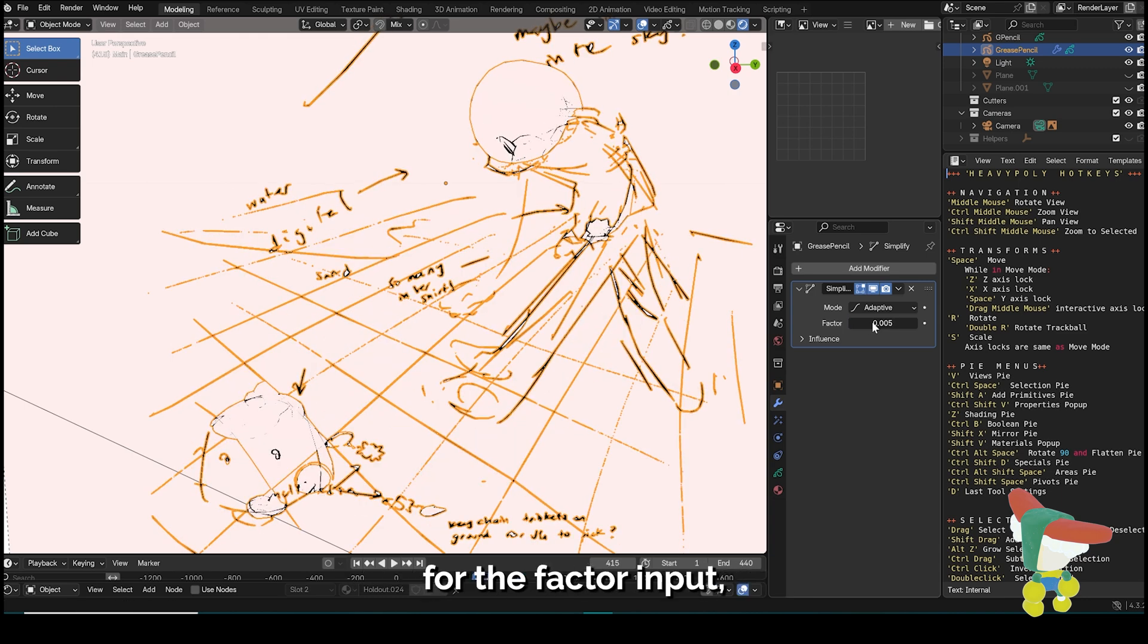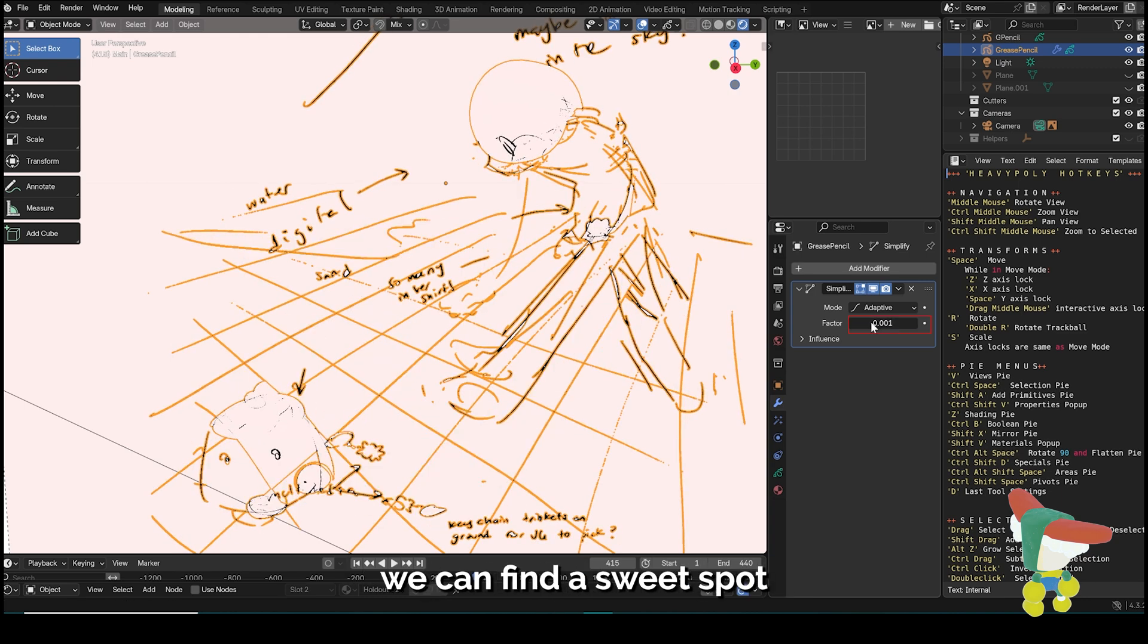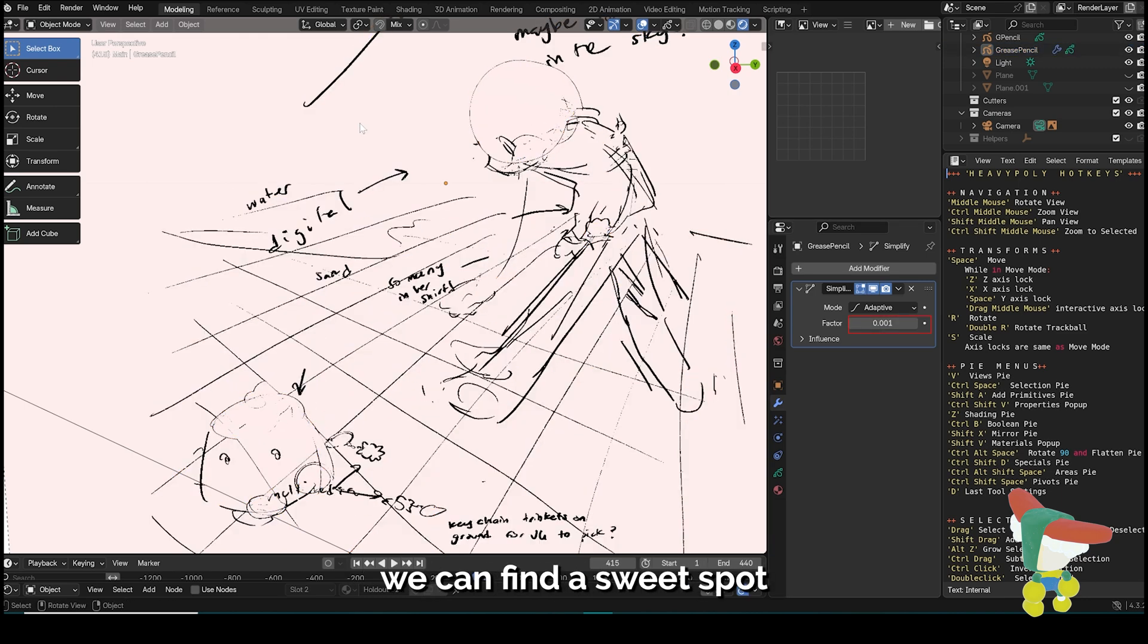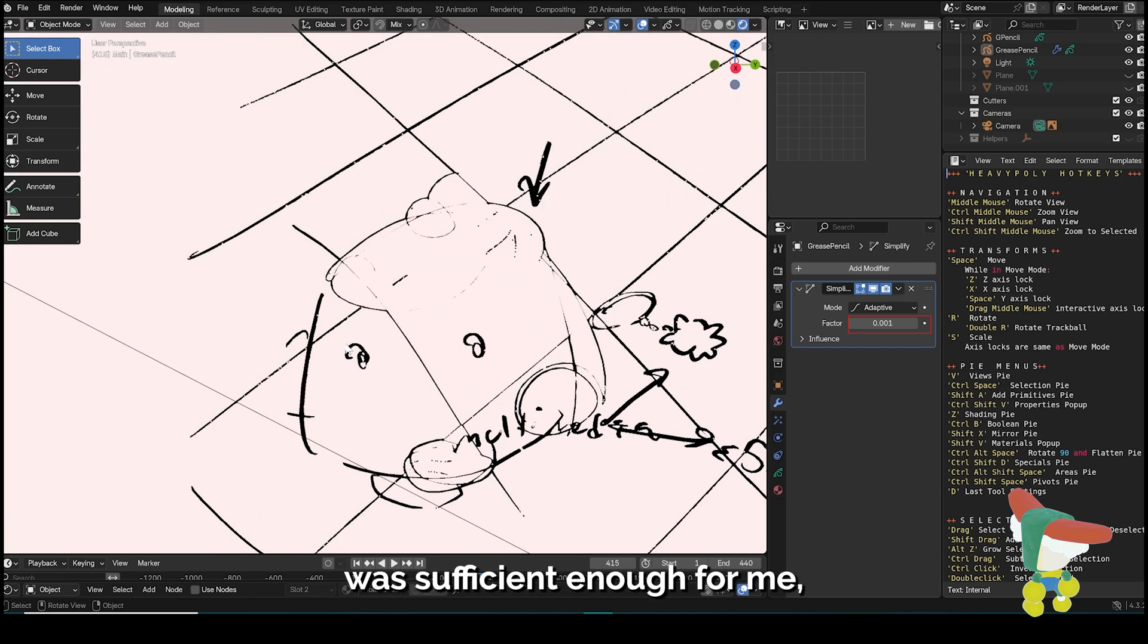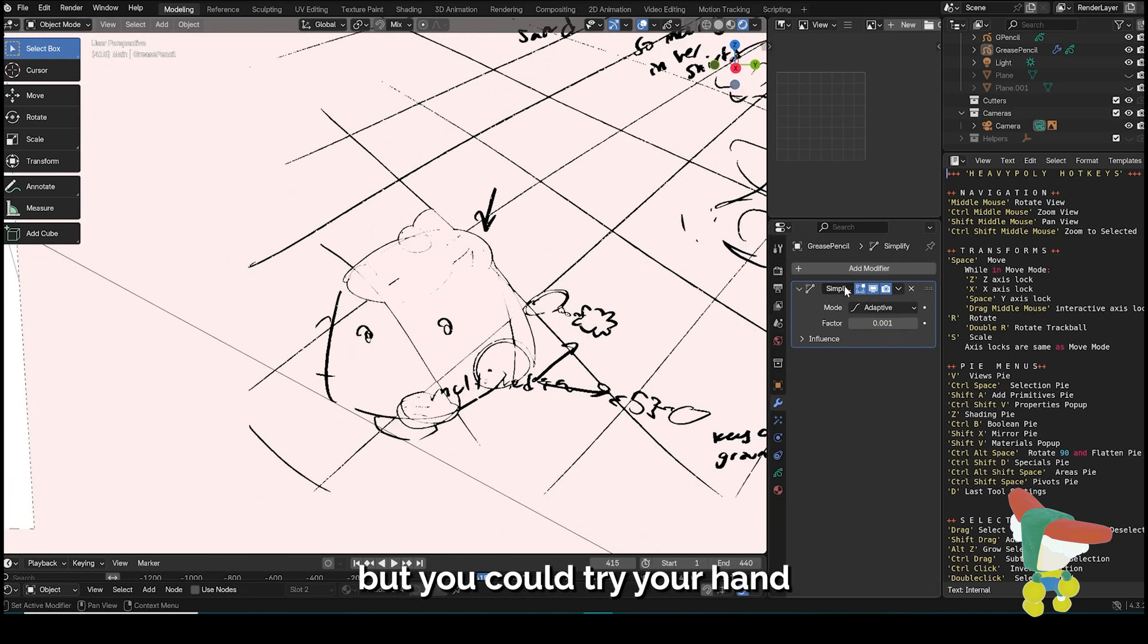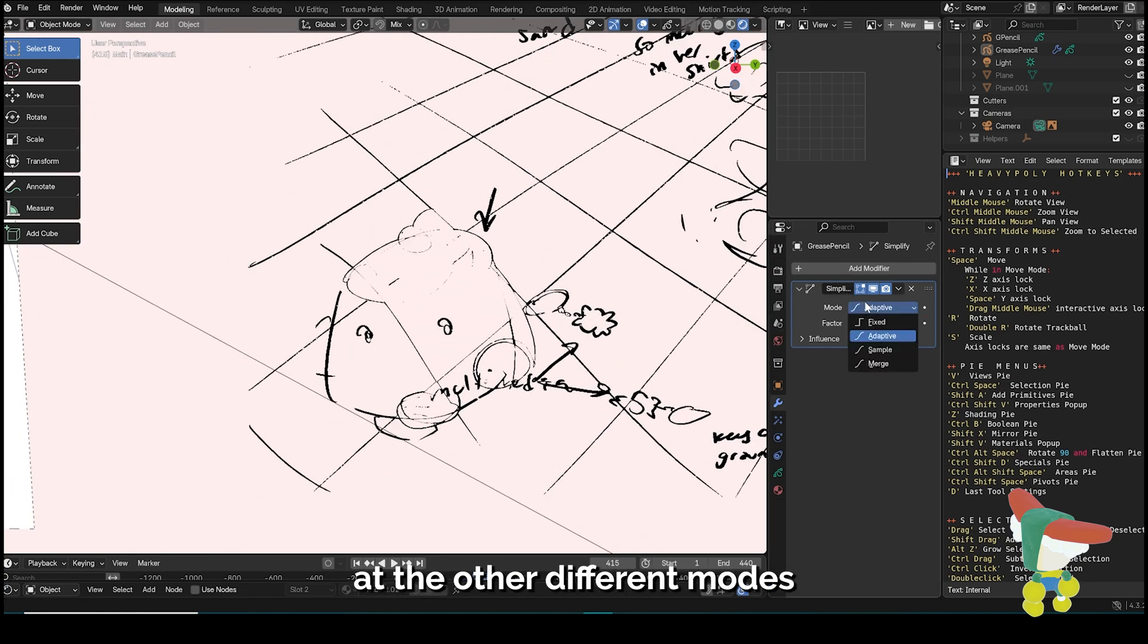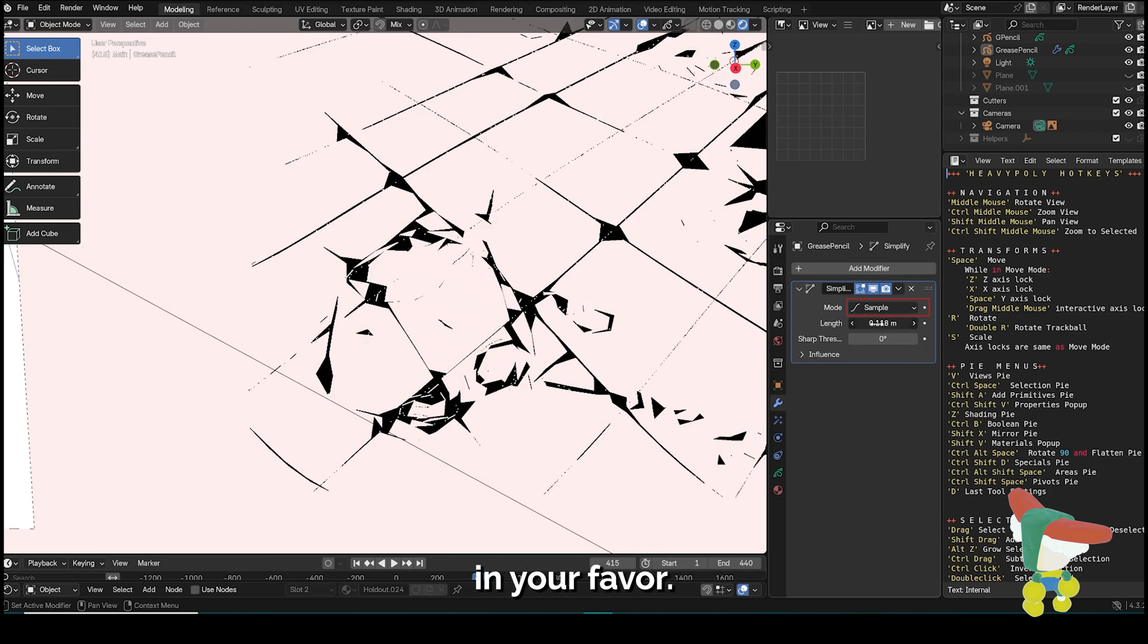By selecting the value for the factor input, we can find a sweet spot where the black fills are not an issue anymore. Adaptive mode was sufficient enough for me, but you could try your hand at the other different modes and see if that works better in your favor.